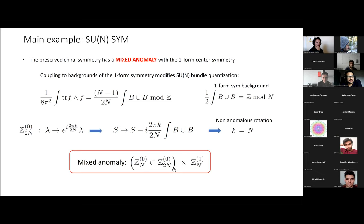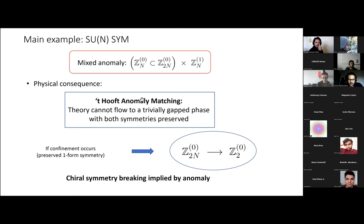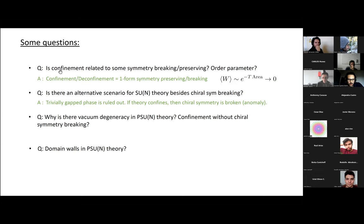There is a Z_N inside Z_{2N} which participates in a mixed anomaly with the one-form symmetry. What is the use of this anomaly? We can use 't Hooft anomaly matching and infer conclusions about the vacuum. The theory cannot flow to a trivial gapped phase with both symmetries preserved. If we assume confinement — which we know occurs — there is no other choice but for the chiral Z_N symmetry to be broken. So chiral symmetry breaking is in this case implied by an anomaly. This gives a symmetry principle answer to our first two questions: confinement in SU(N) is understood as one-form symmetry confinement, and an alternative scenario is ruled out by the mixed anomaly with the one-form symmetry.